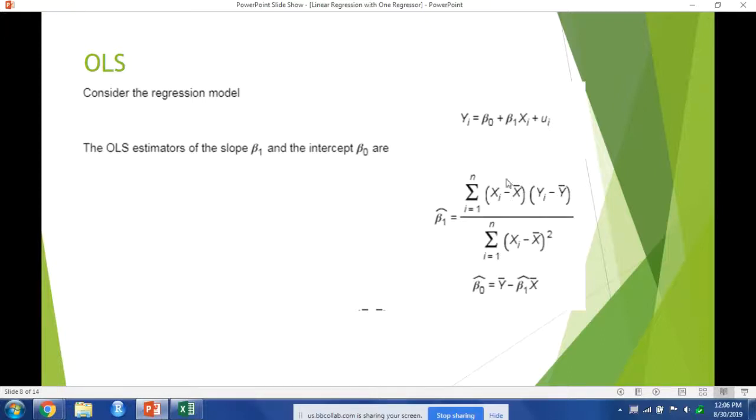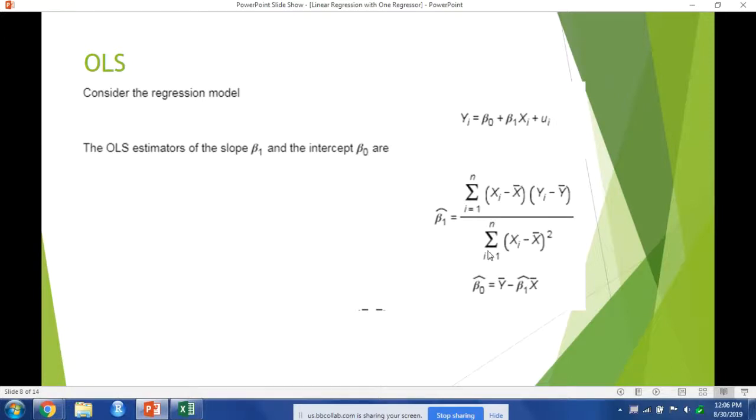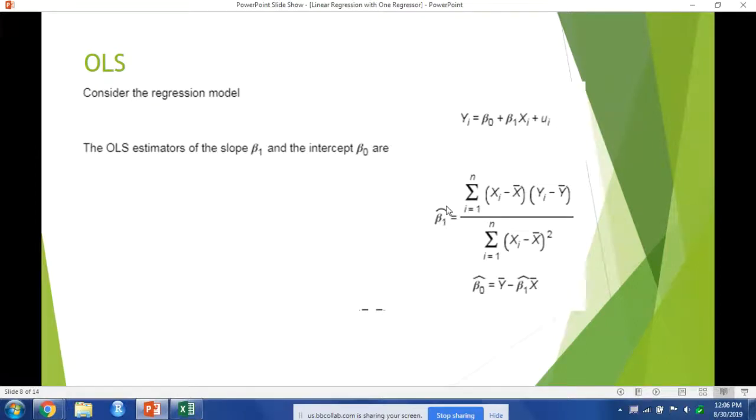You multiply those together—this is actually the covariance—divided by the difference in the value of x from its average squared, which is actually the variance. So what you see here is to get this coefficient value, we divide covariance between our two variables x and y by the variance of our x variable or our independent variable, and that's how we can get an estimate of our beta 1 or the slope of our regression line.